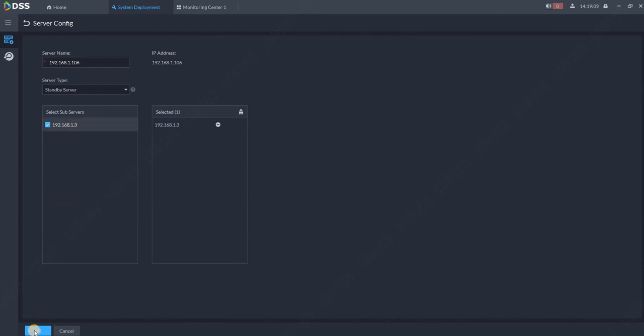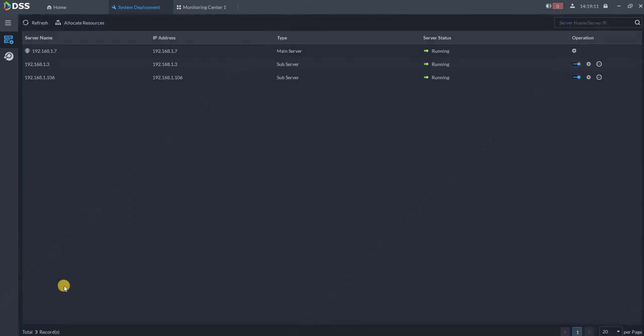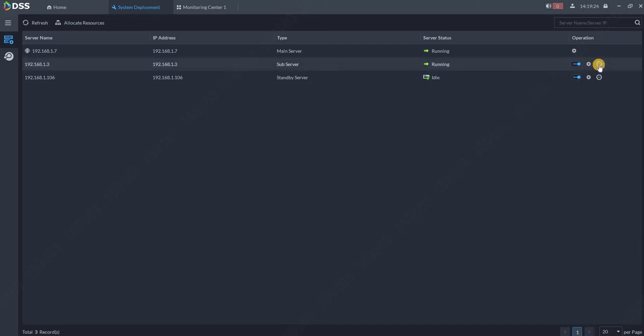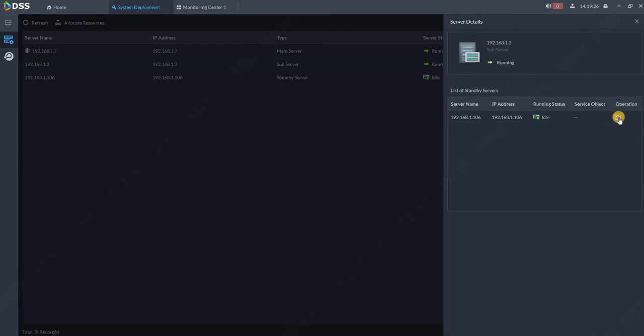The configuration is actually done. So in case server 1.3 is down, 1.06 will take its role. So let's now simulate this. There are two ways: how to unplug the server or switch the roles.